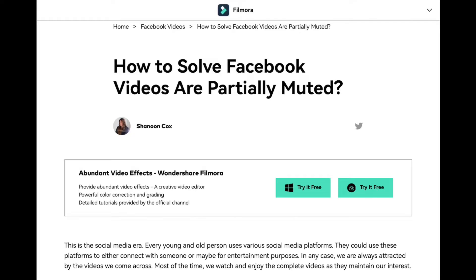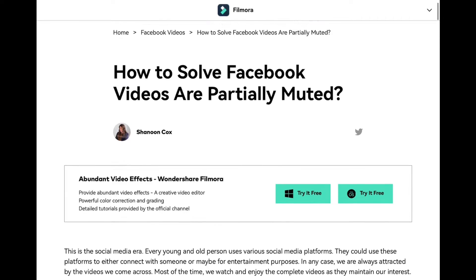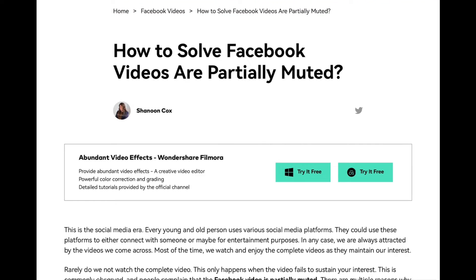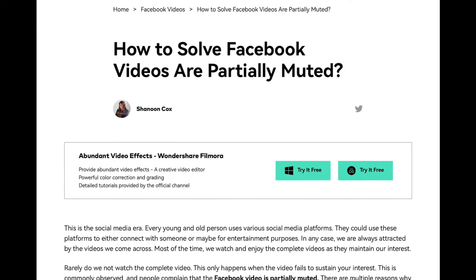I'm not very happy with Facebook right now because three of the videos I've been able to publish on that website — Friday Night Funkin, Dances, and Creepypastas — have been struck down and are partially muted, which is so stupid. Basically, Filmora has this guide on how to solve Facebook videos that are partially muted.